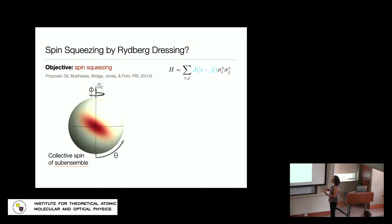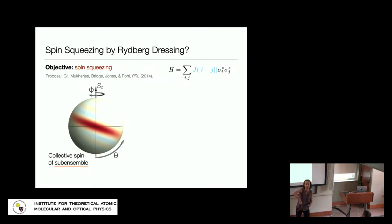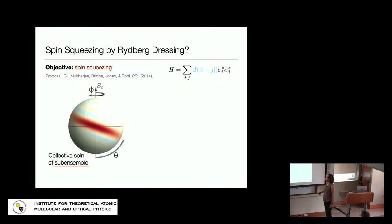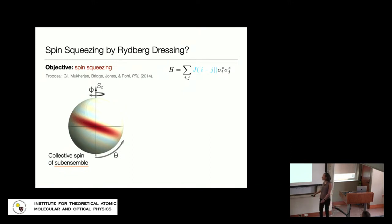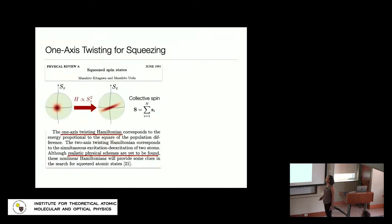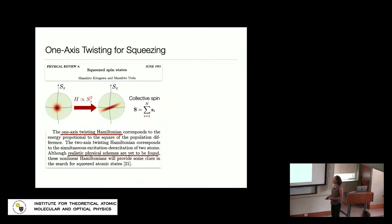That shows we can engineer twisting dynamics — Ising interactions at the mean-field level. This is of interest because that same twisting, applied to the quantum noise of some initial coherent state rather than to intentionally different tilts, should squeeze the quantum fluctuations by creating a state that's narrow along some axis. The idea of using Rydberg dressing for this was first proposed in a seminal paper by the group of Thomas Pohl, inspired by the one-axis twisting Hamiltonian for spin squeezing introduced by Kitagawa and Ueda about 30 years ago.